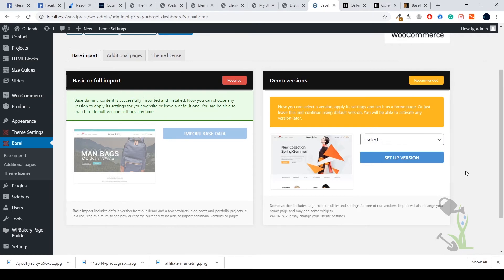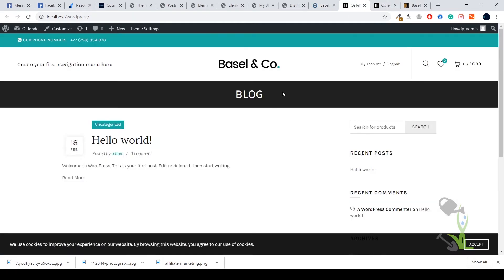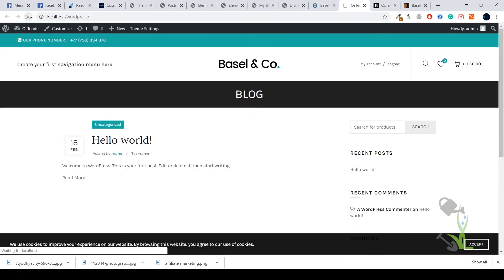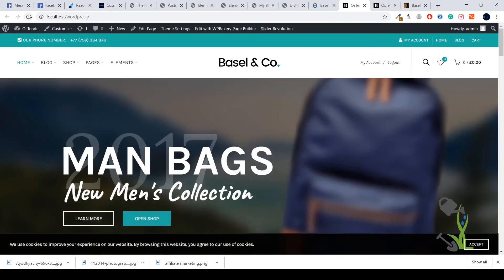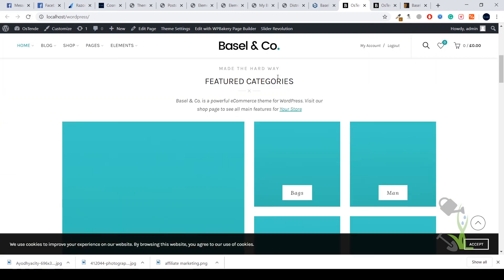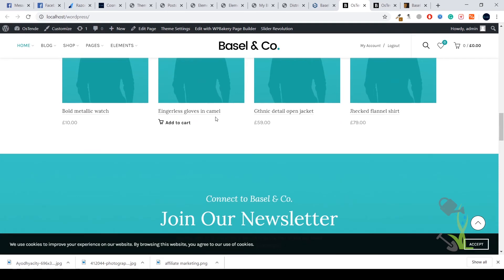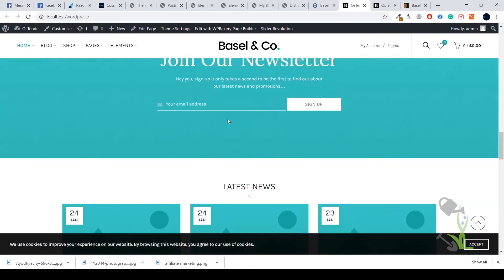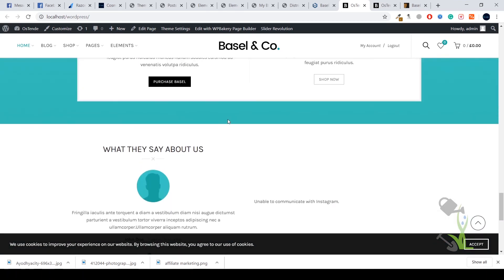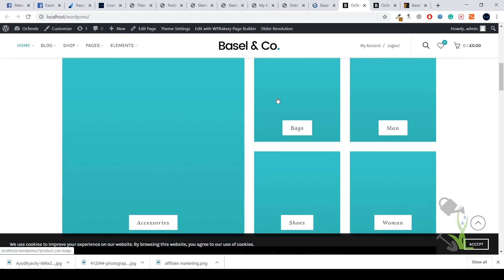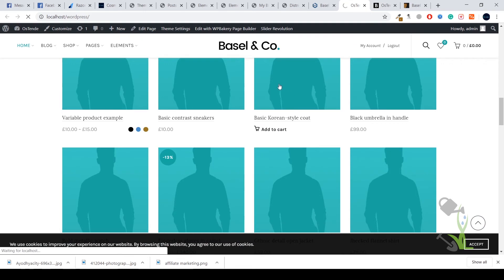The import has been successfully completed. Let's see how our website looks now — I'll refresh the page. Here you go, the import has completed successfully and everything is now on our website. However, the images have not been imported properly. This is because themes no longer provide actual images due to copyright issues, so they provide blank placeholder images that you can replace with your own product images.